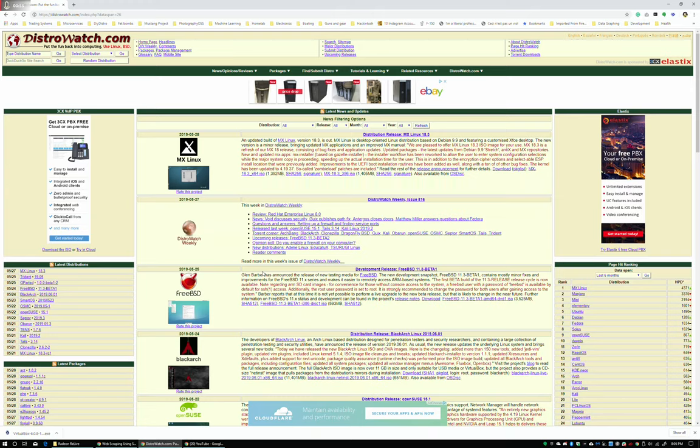There's a whole series of distributions that are Ubuntu-based: Lubuntu, Xubuntu, Kubuntu, Ubuntu Studio, Ubuntu Mate—there's a ton of them. They're Ubuntu-based, but in reality they're Debian-based because Ubuntu itself is Debian-based.